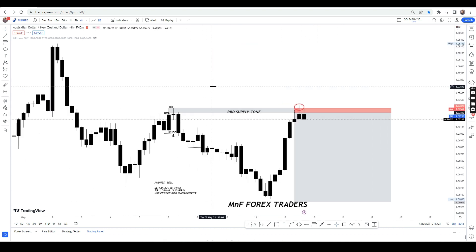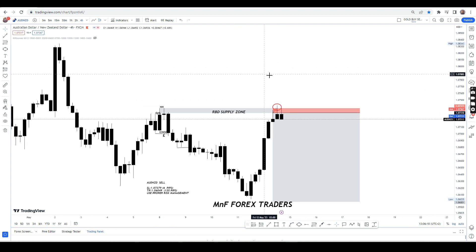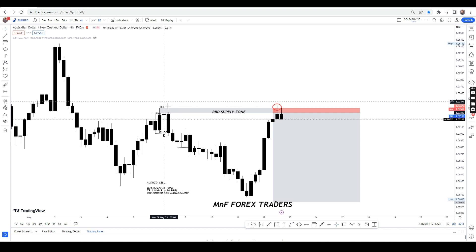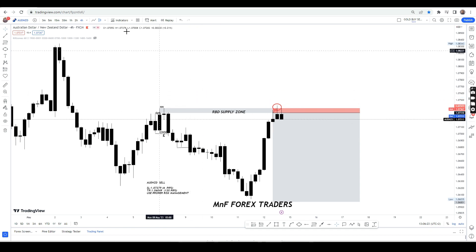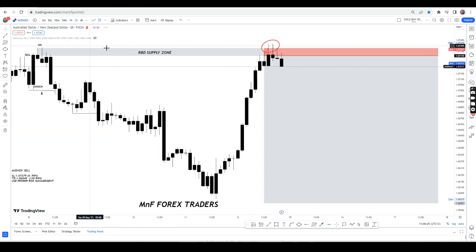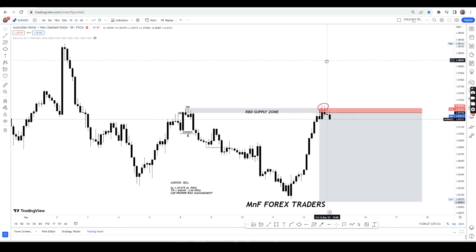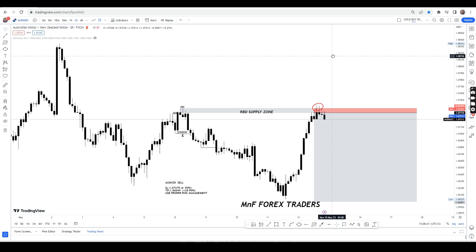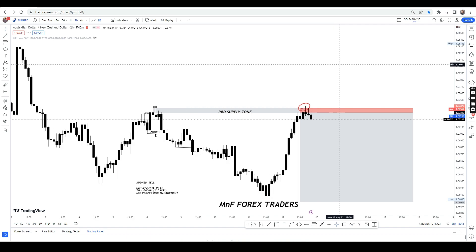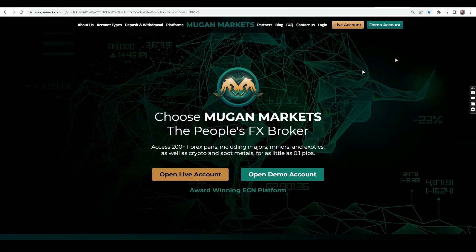On the four-hour time frame, we had something significant happen — we had a nice rally-base-drop supply zone, and you can see that the candles that broke structure to the downside were really amazing big candles. Whenever we have such things happening, we know there's a presence of smart money in the market. It's our job to go to the lower time frame, find the order block, and then wait for price to come to our level. Once we have our confirmation, we execute.